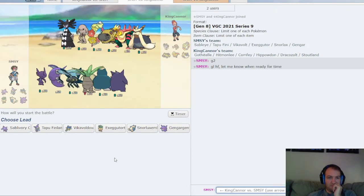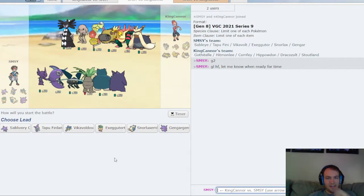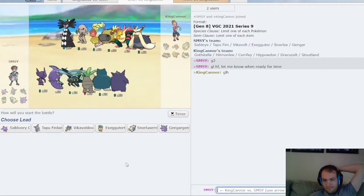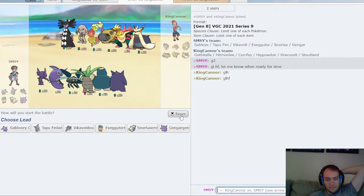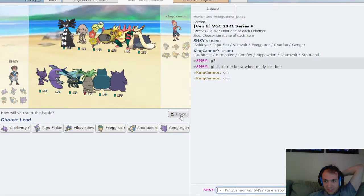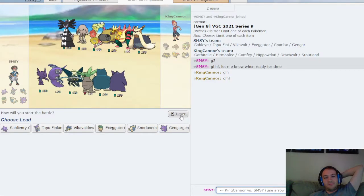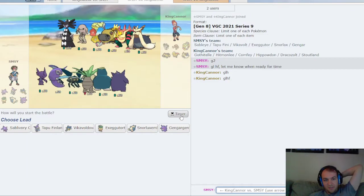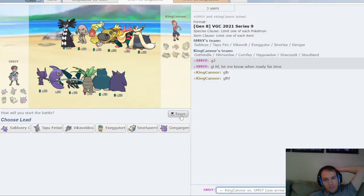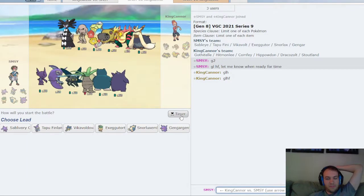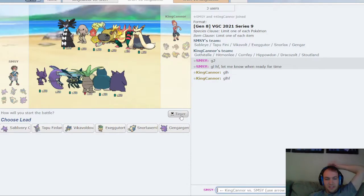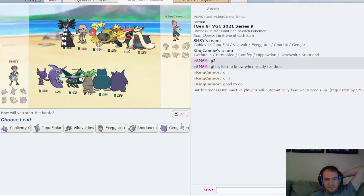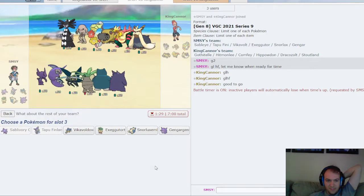Okay, I know now that he is Sand Rush because of the damage that Bolt Beak did. So he's probably max attack Sand Rush, so I should be pretty free to lead Sableye Fini this game.